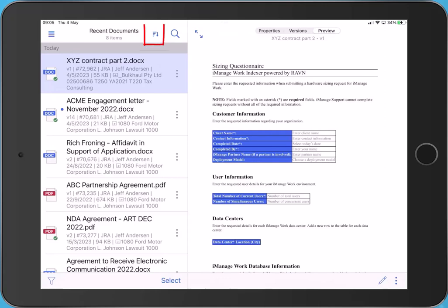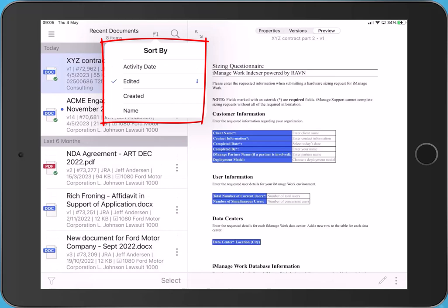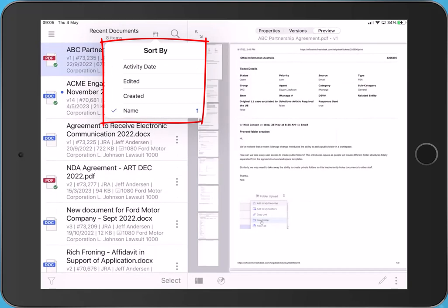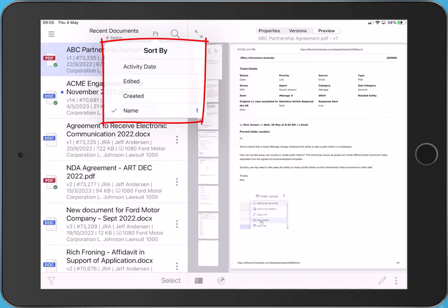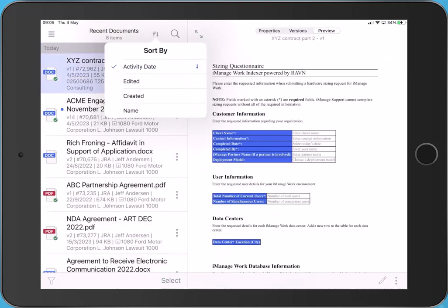Let's use Sort By. This allows you to sort and view documents by activity date, edited, created or name, allowing me to quickly find what I'm looking for. The app remembers your sort preference.